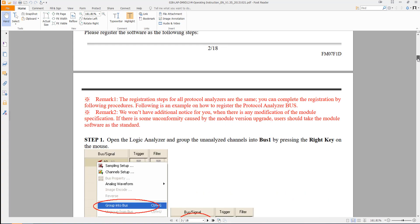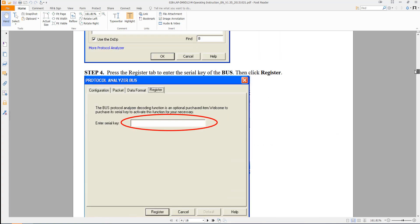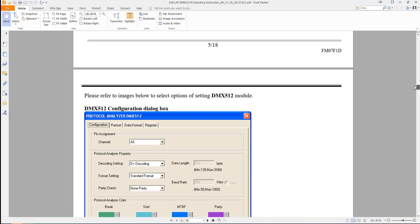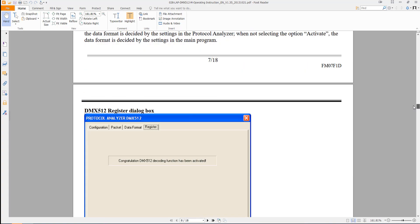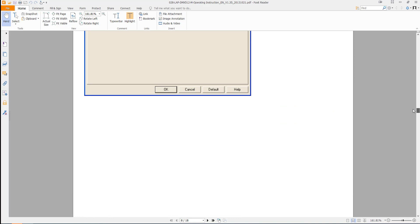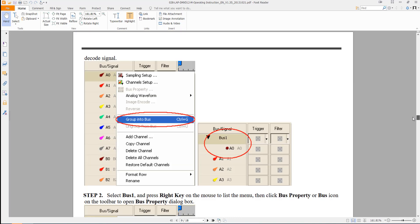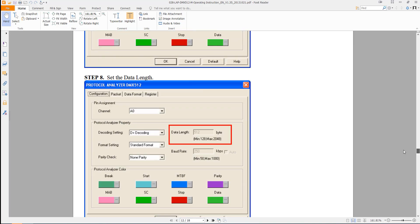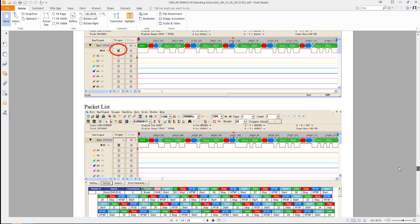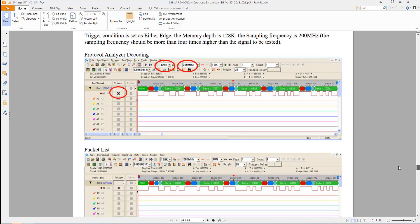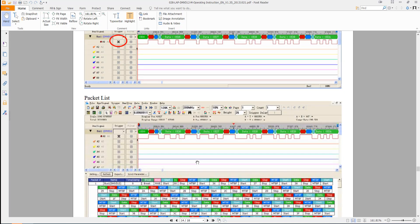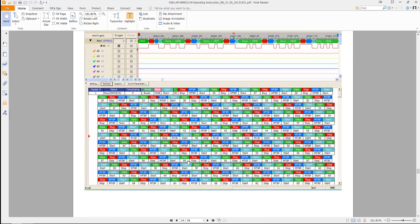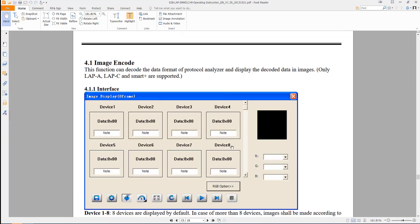And scrolling through, they give you all the various settings, all the things that you'll want to check as you're trying to decode your DMX signals. And coming down here to page 14, they even give you some extra information about what kind of memory depth and what kind of speed you want to record at. You want this to be four times higher than the signal that you're trying to test. And it gives you a little example of what some DMX code would look like.